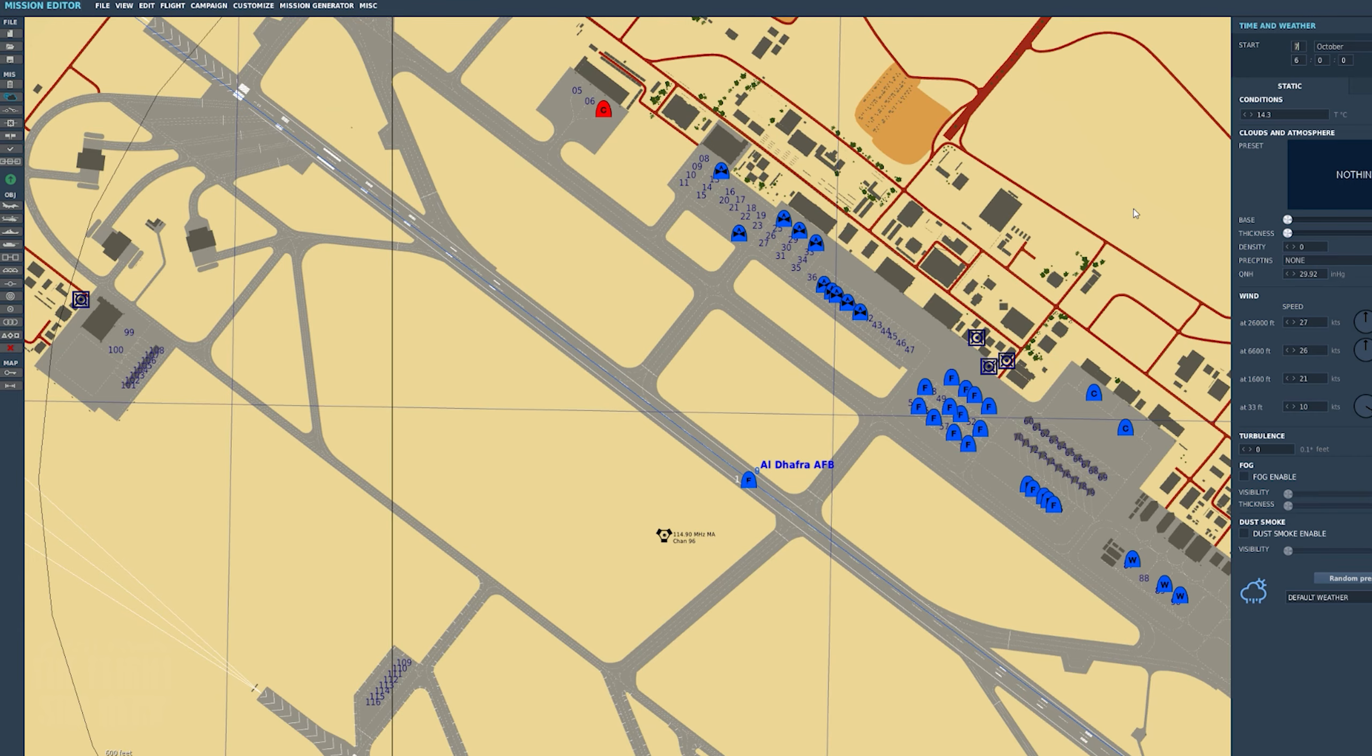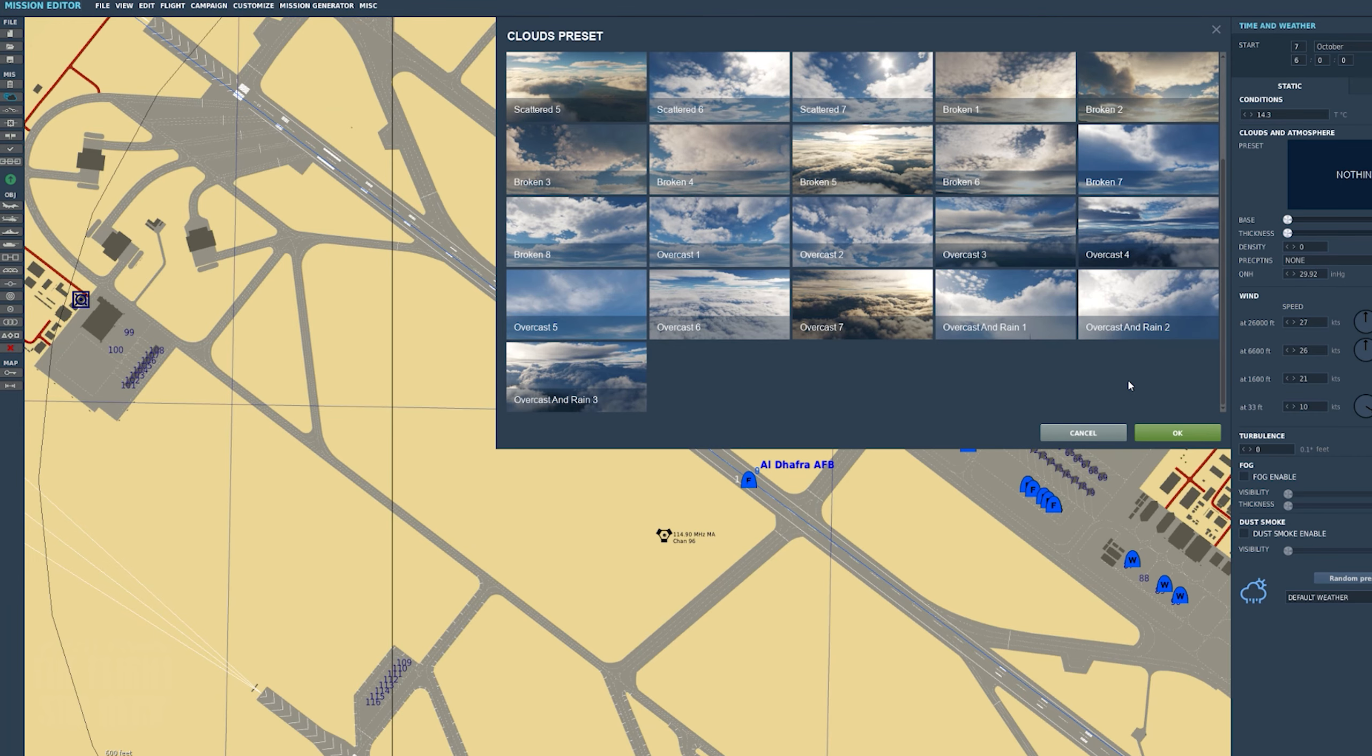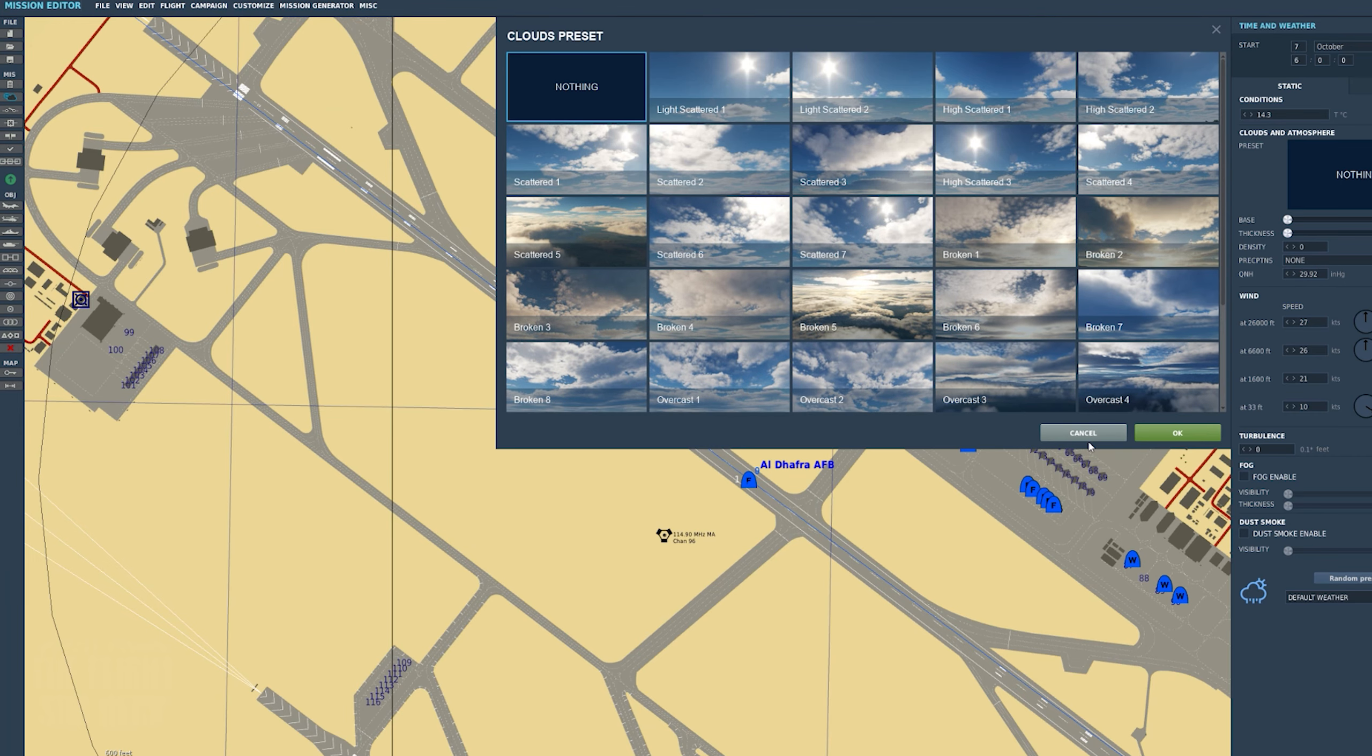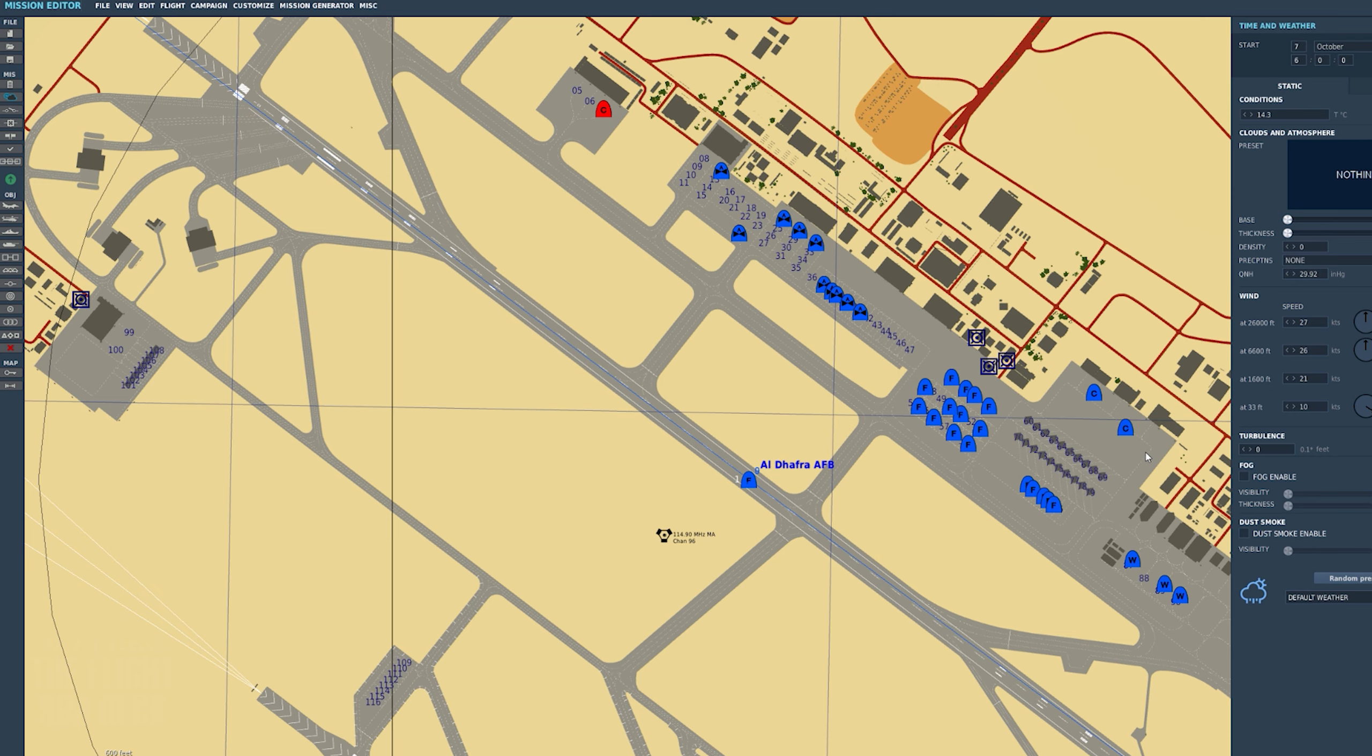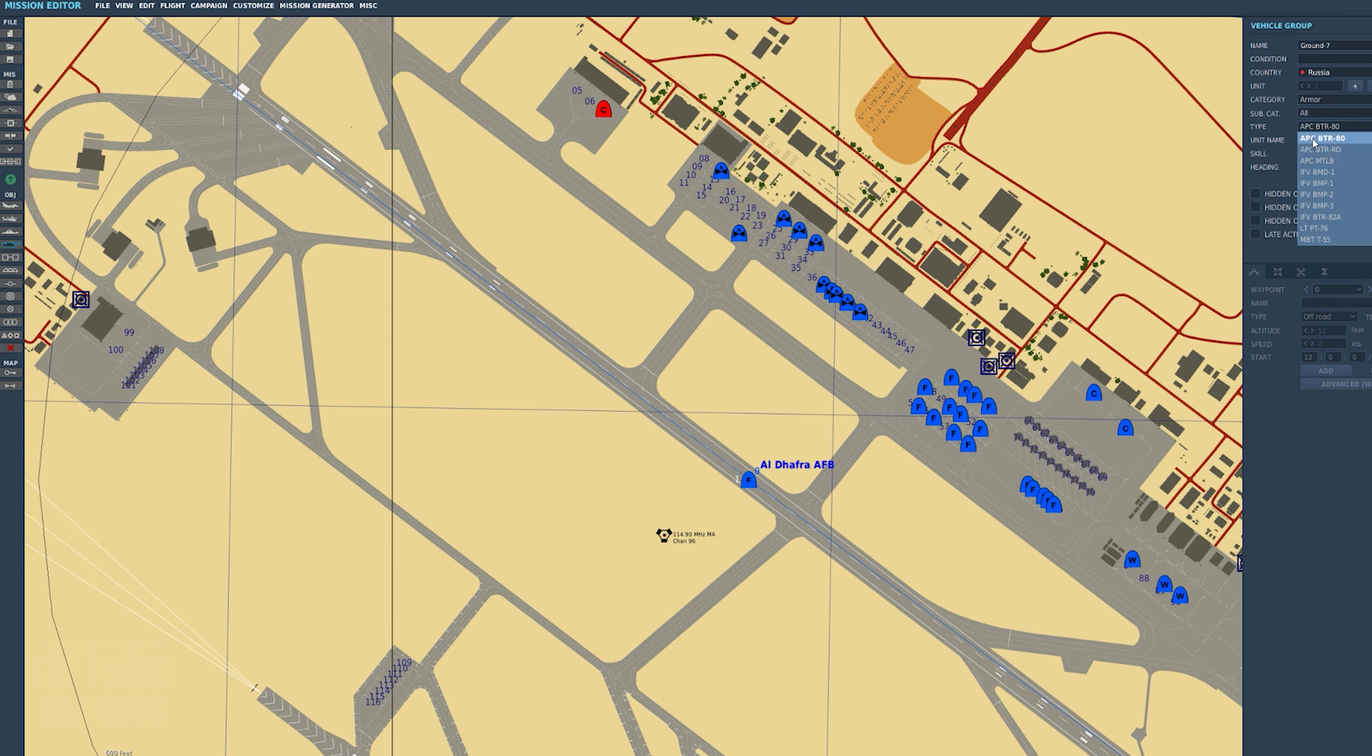You can add aircraft, helicopters, ships, defense, infantry. Basically, you can start your own war, and you can even add cars, buildings, objects using the static object button. This menu is also in the top bar, and each object menu can be assigned a hotkey.